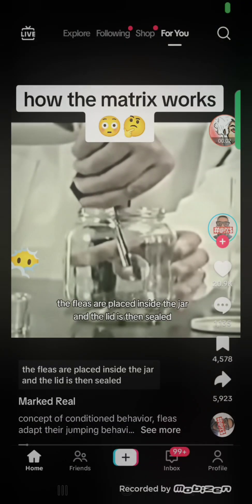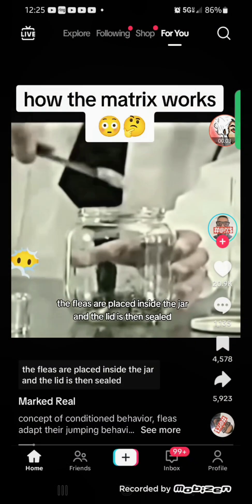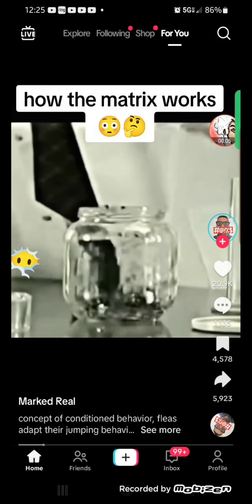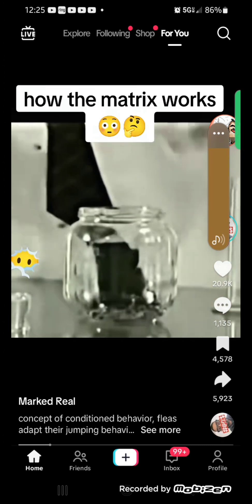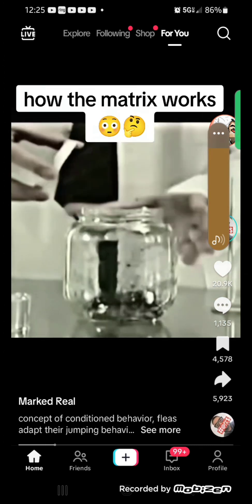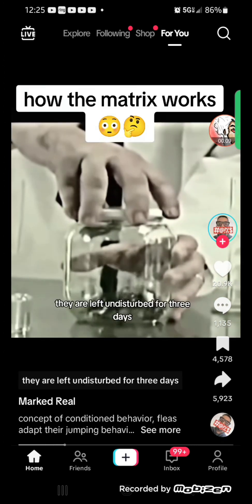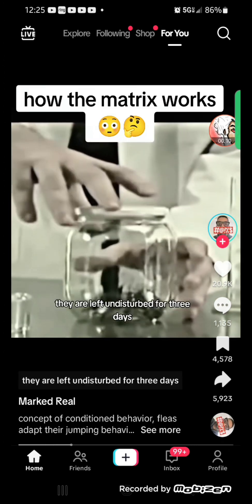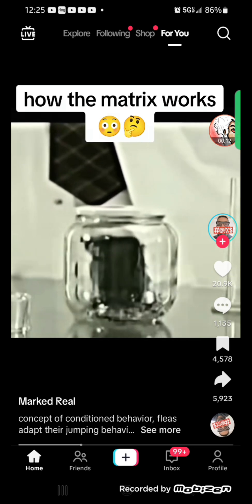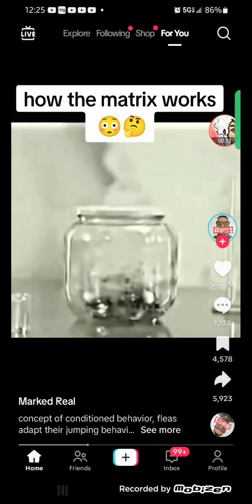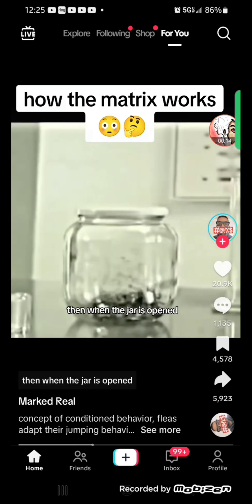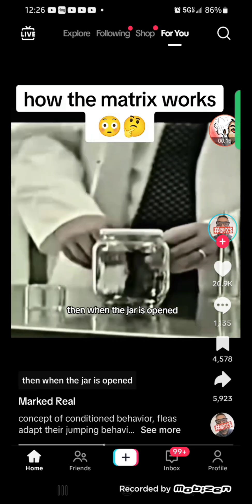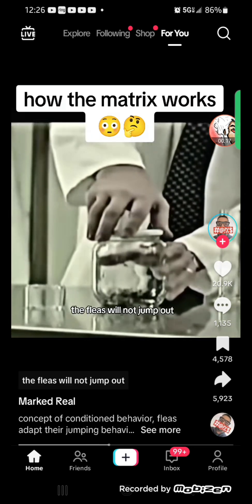The fleas are placed inside the jar and the lid is then sealed. They are left undisturbed for three days. Then, when the jar is opened,